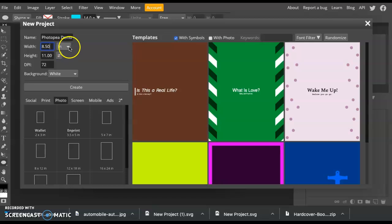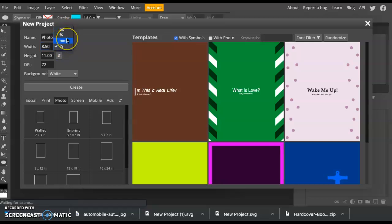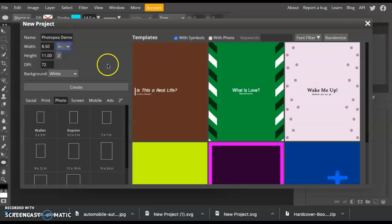You can also change if you want to work in pixels, inches, millimeters, or percentage. I like mine in inches, and then you'll just click Create.